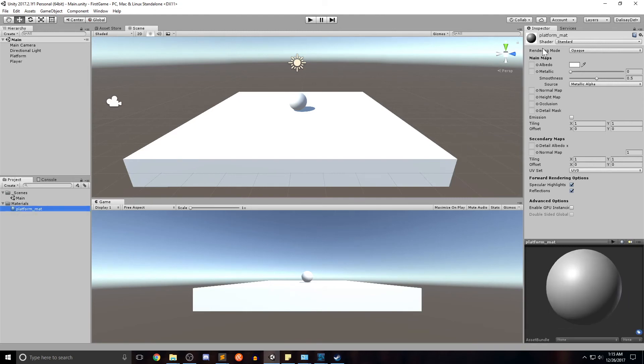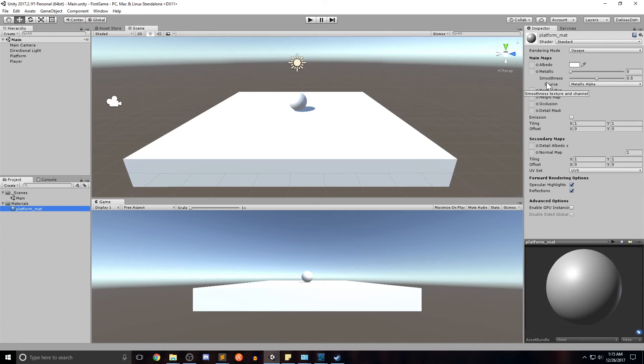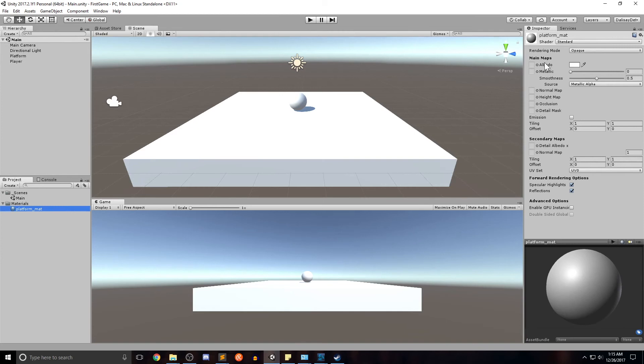Now that we've created our material, you can see in the inspector tool, we have our main maps, which will give us different options of how the materials color, the smoothness, the metallic are all going to be affected. And then you have some more secondary maps and more details down here, but we're going to stay up here for at least this tutorial. And we're going to go ahead and use the albedo, which gives us our RGB and transparency.